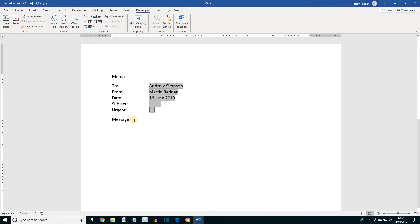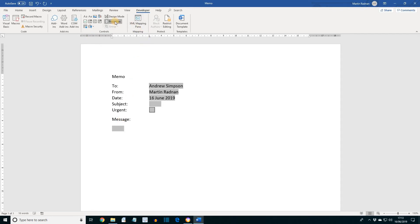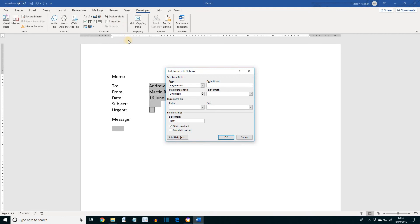Finally, click after Message, and on the next line, so I'm pressing Enter, we want to put another text field. For this field, we're going to add help text. So, click Properties. At the bottom of the dialog box on the left-hand side, you'll see Add Help Text. Select that.